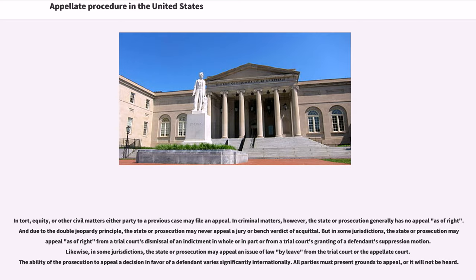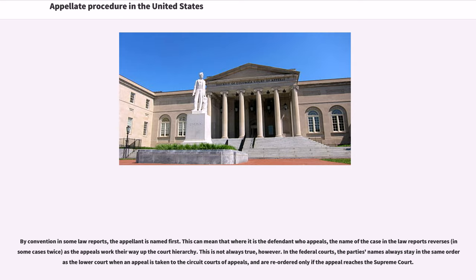All parties must present grounds to appeal, or it will not be heard. By convention in some law reports, the appellant is named first. This can mean that where it is the defendant who appeals, the name of the case in the law reports reverses, in some cases twice, as the appeals work their way up the court hierarchy. This is not always true, however. In the federal courts, the parties' names always stay in the same order as the lower court when an appeal is taken to the circuit courts of appeals, and are reordered only if the appeal reaches the Supreme Court.